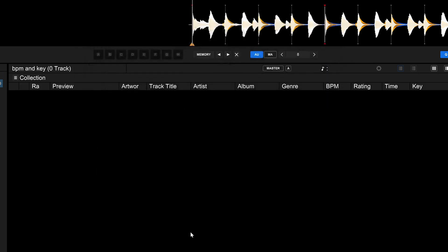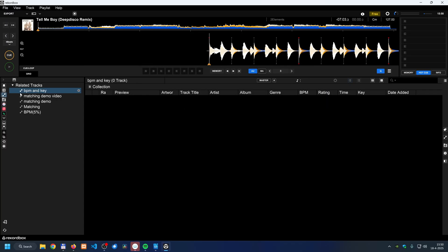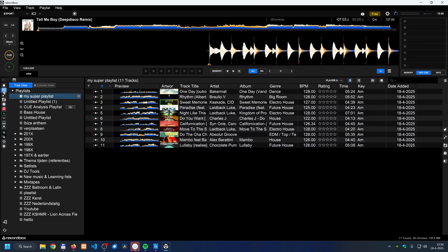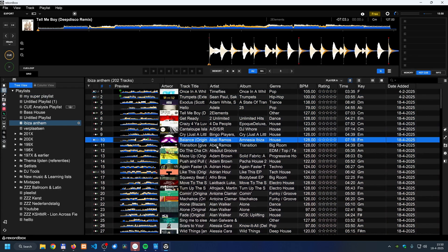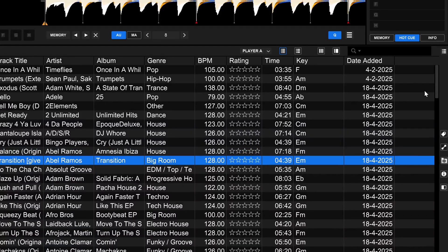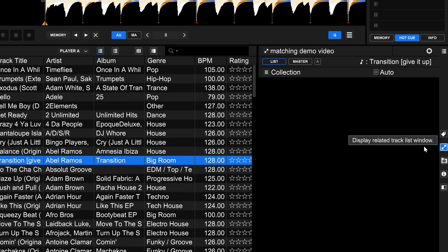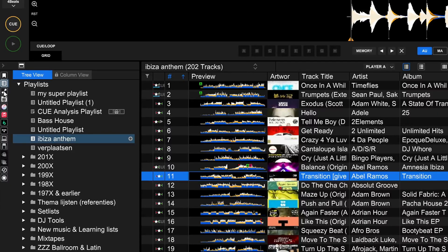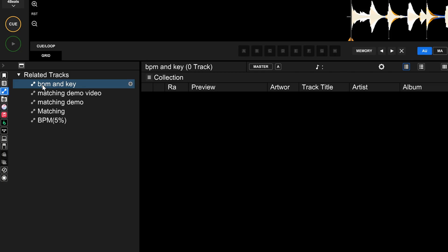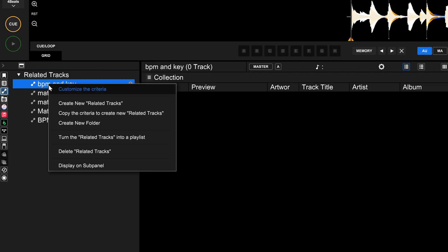Now it says 'BPM and key' in the panel. When I go to a playlist — for example 'Beats the Anthem' — and select a song, then click on related items on the right, it displays related tracks. If it shows the wrong label, go back to related items, right-click on 'BPM and key,' and select 'display on subpanel.'